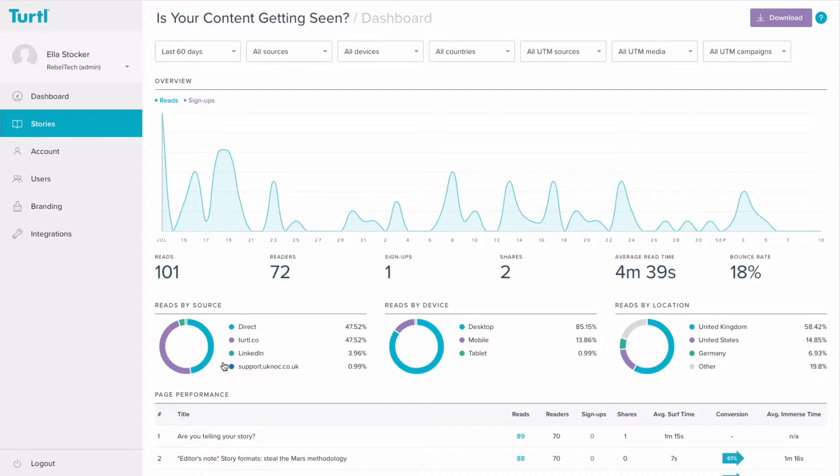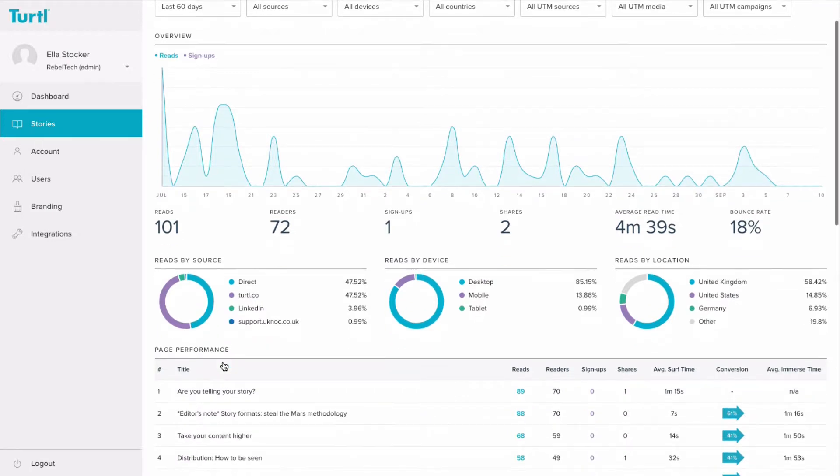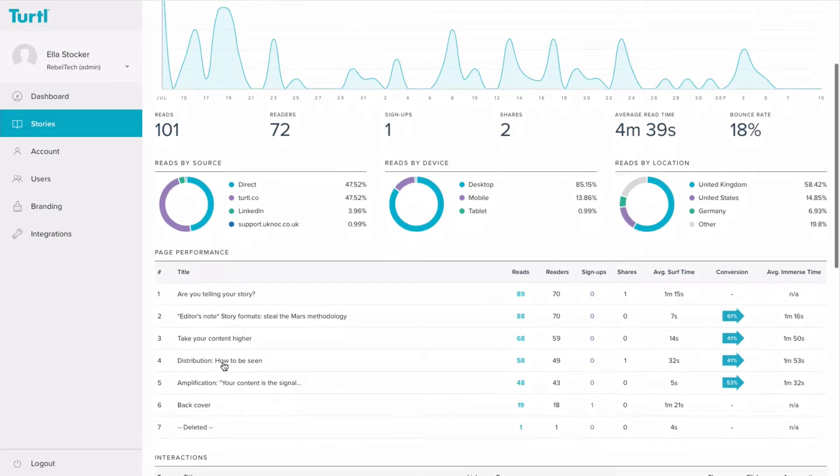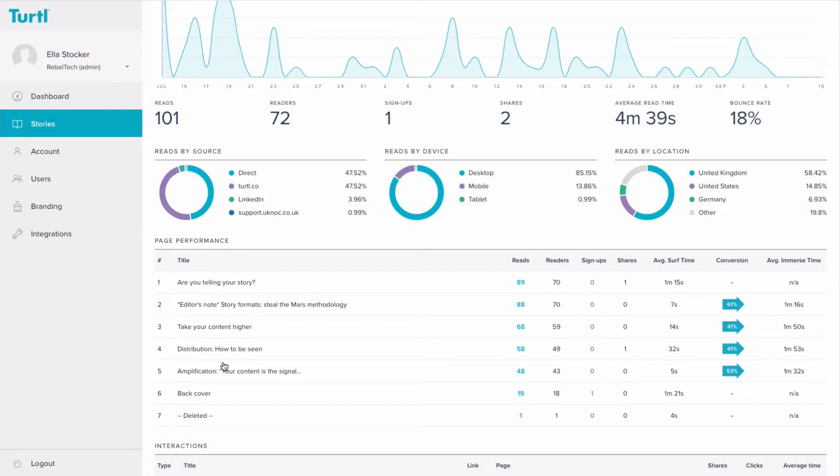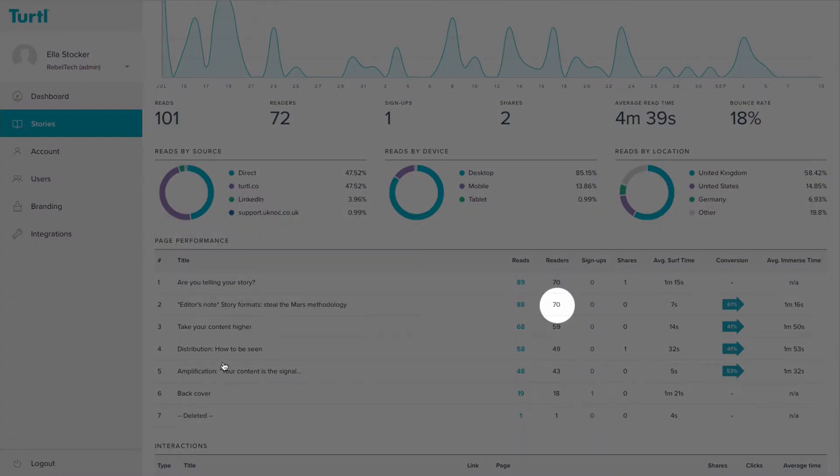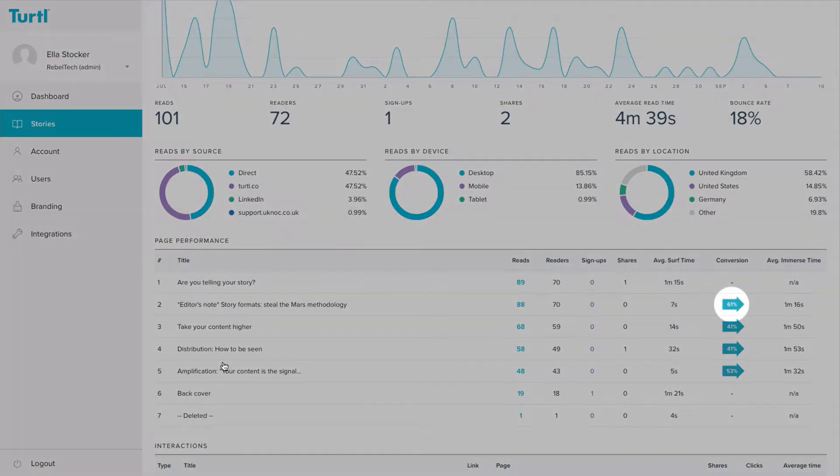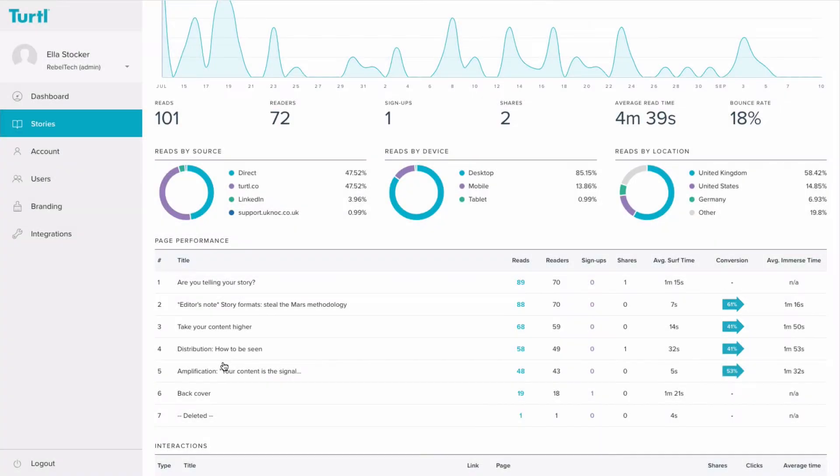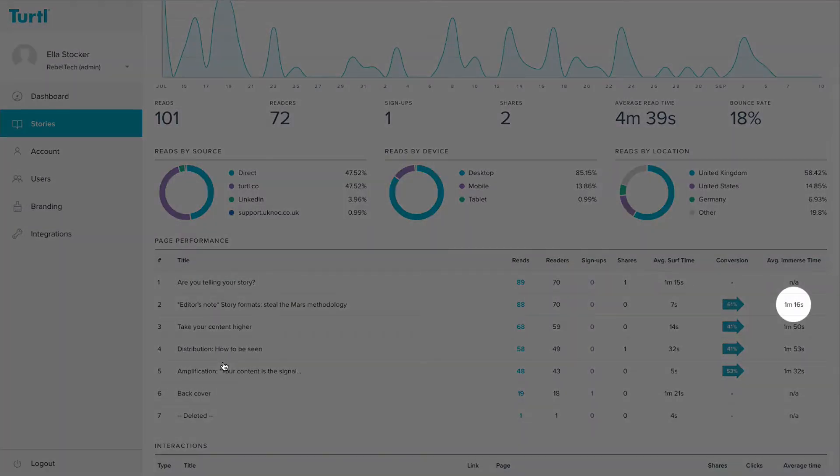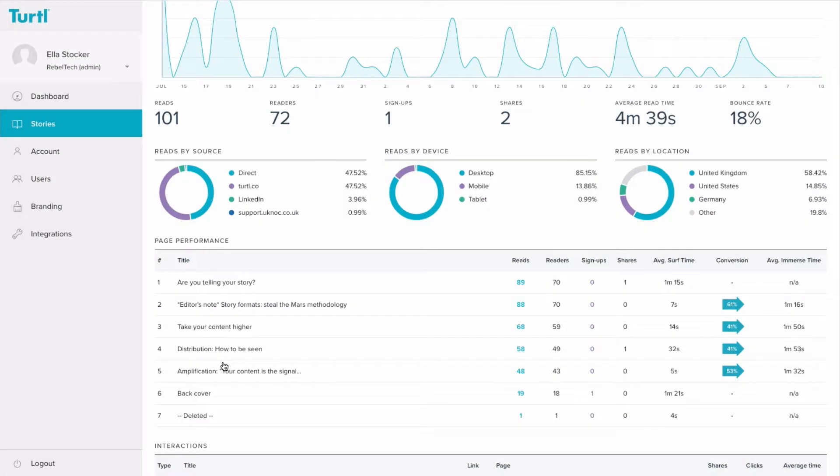You can also review average read time for each chapter here. Check how many readers access each surf level and the percentage that click down into each immerse level, and how long they stayed there to read the content. Again, this gives you a pretty good idea as to which chapters are working well and which might need some work.